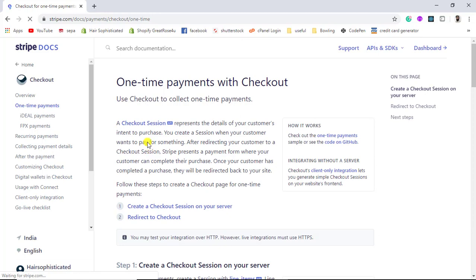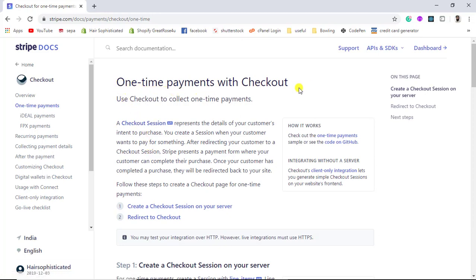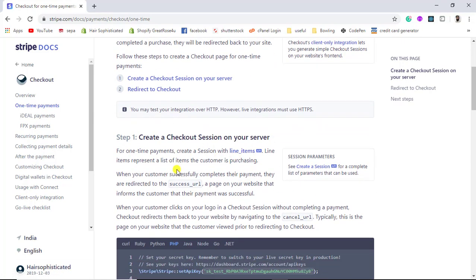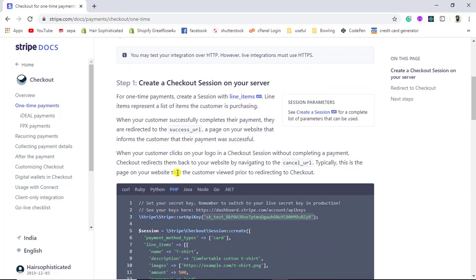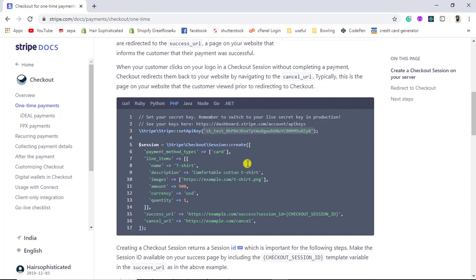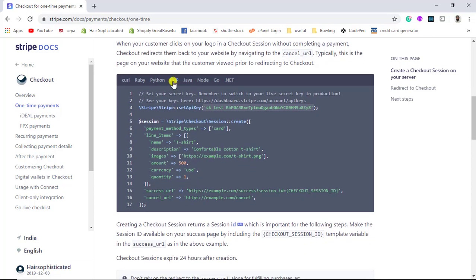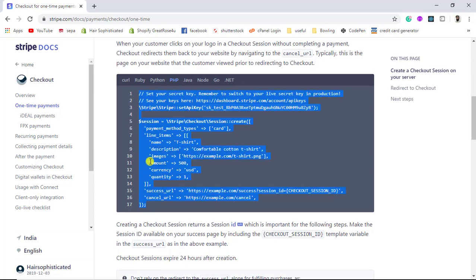Here you will be getting one-time payments with checkout. We have a few steps to follow. The first step is to create a checkout session on your server. We need to select the technology we are interested in, and in this video I am going to show you with PHP, so I will be copying this code from here.